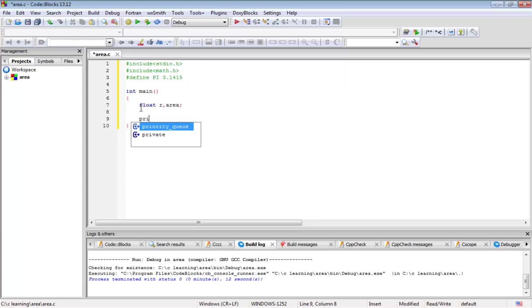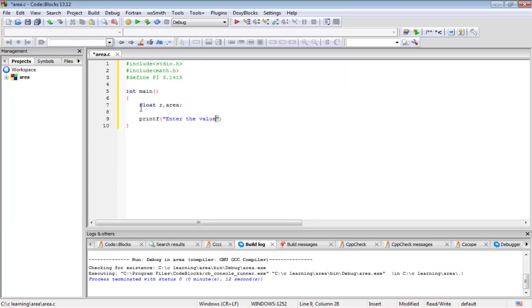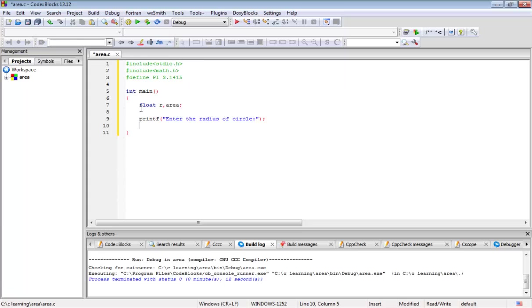Next we are going to output a printf statement for some sentence, for example 'enter the radius of circle'. Always end the C statements with semicolon. Don't forget to put semicolon at the end of statements, otherwise you will get an error while compiling.